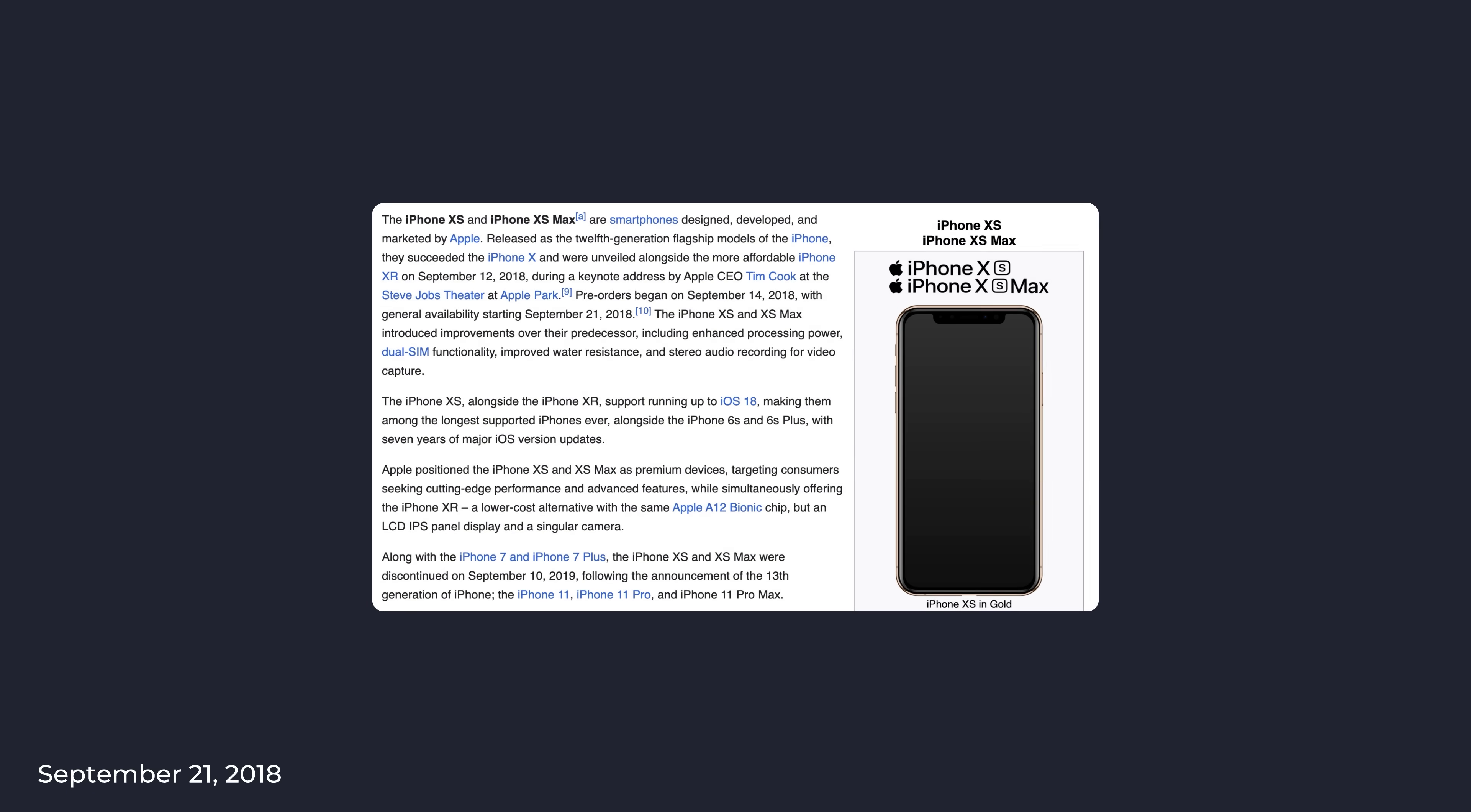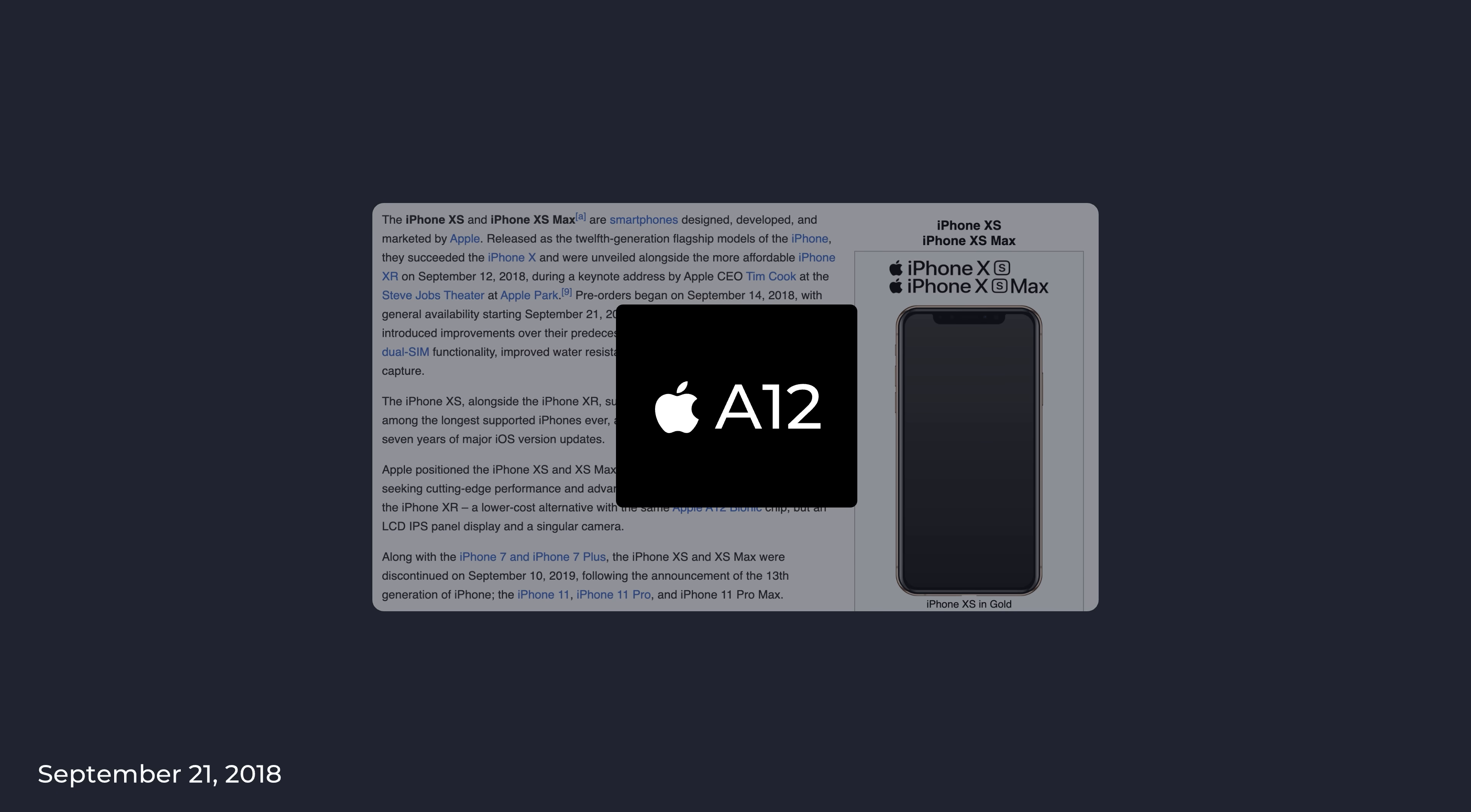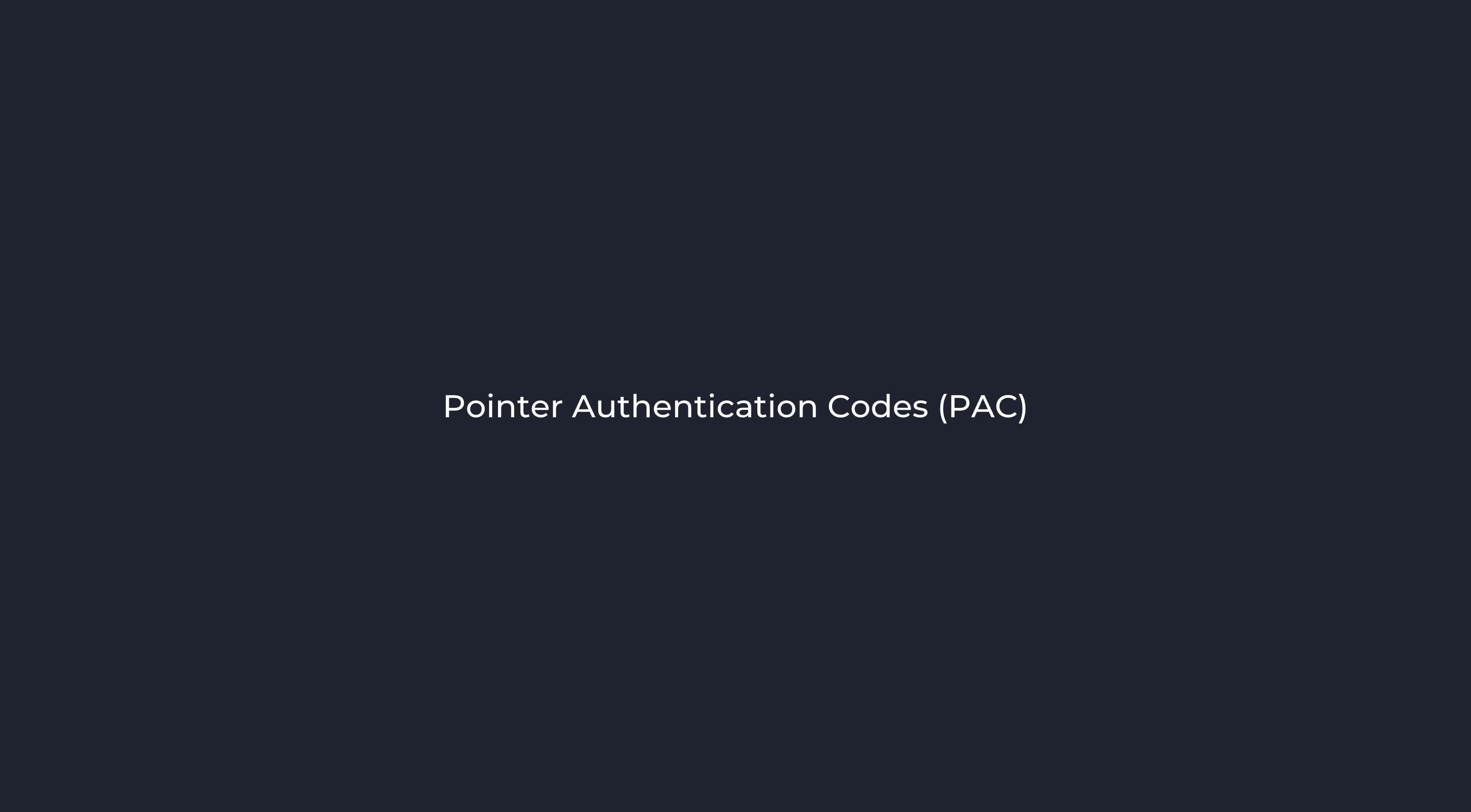With the release of the iPhone XS and the A12 chip, Apple introduced another significant game-changer for traditional binary exploitation. Pointer authentication codes, or PAC, was first present in this chip, making return-oriented programming no longer a possible exploitation method.